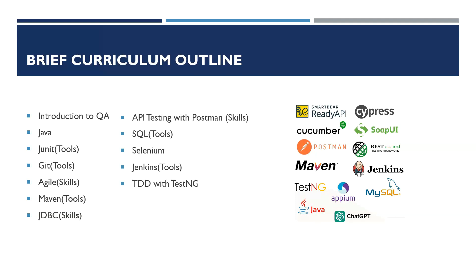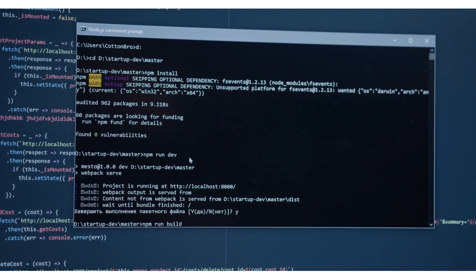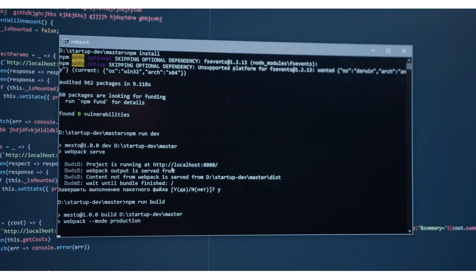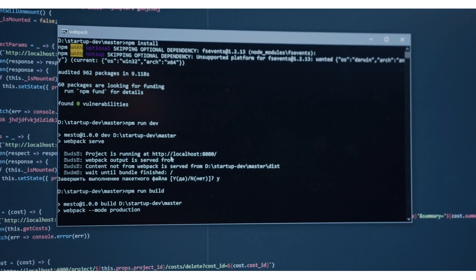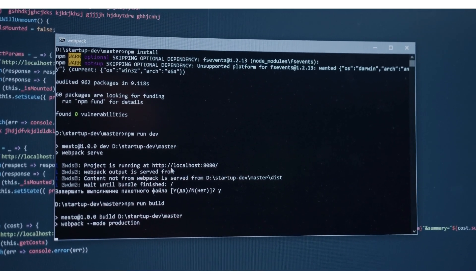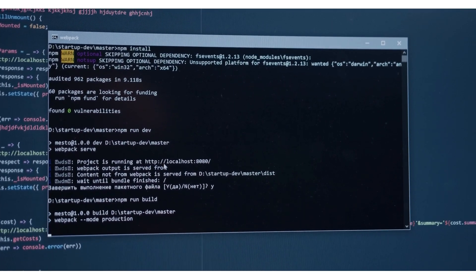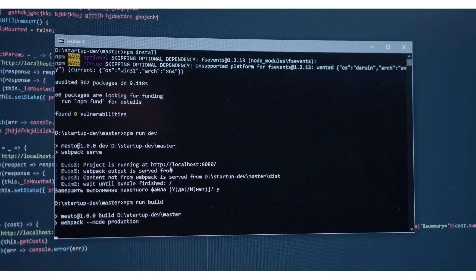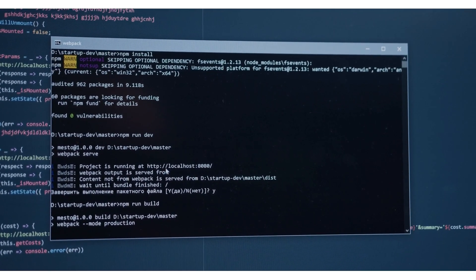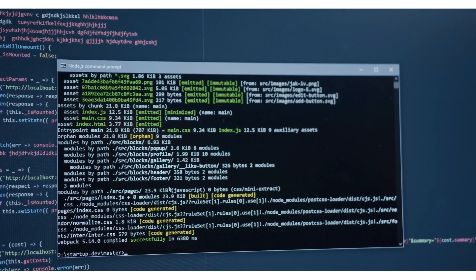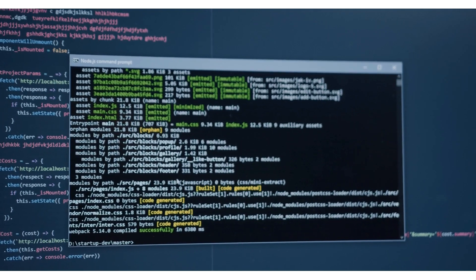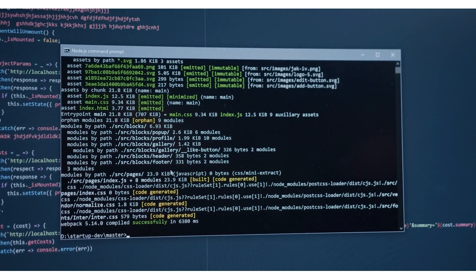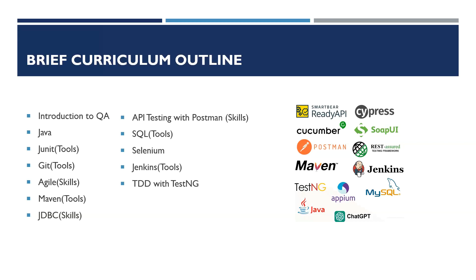Next part, we will jump into the automation testing. That will be starting from the base language, which will be Java. So we will learn how we can write the scripts in Java. We will understand the basic fundamental of Java. Next, we will study Git and GitHub. That's a version control system that we can get the track of our code. Git is the tool that multiple developers can work together with each other and develop one project. Next, we will go with the Maven tools.